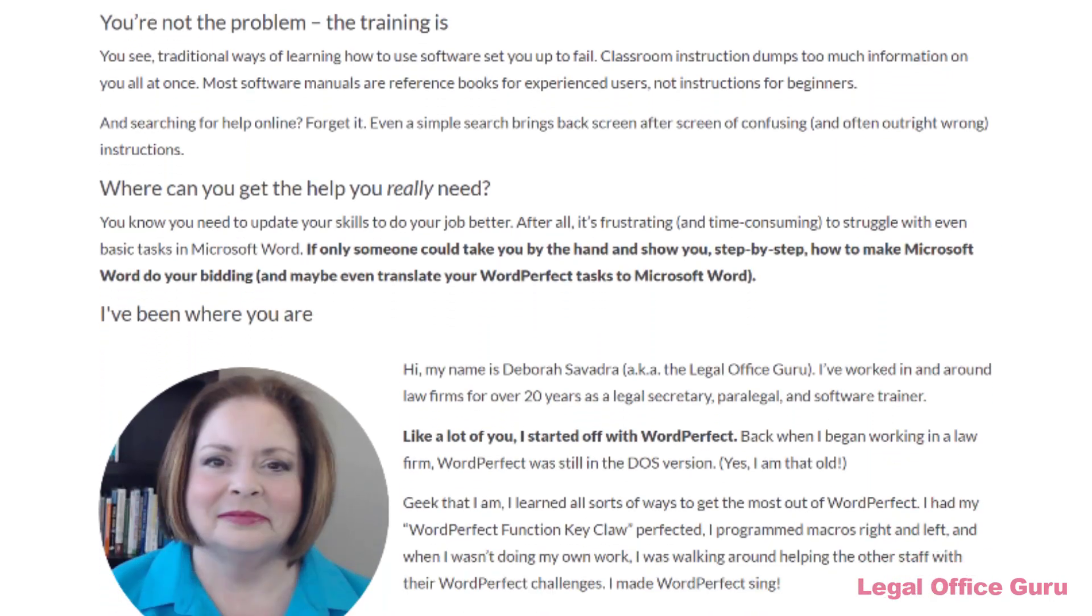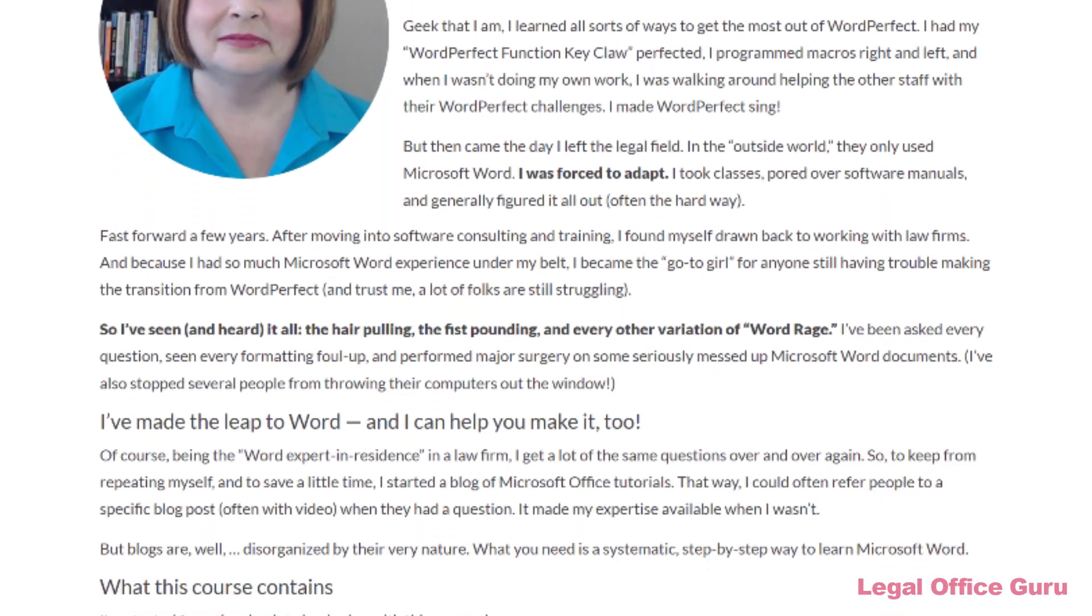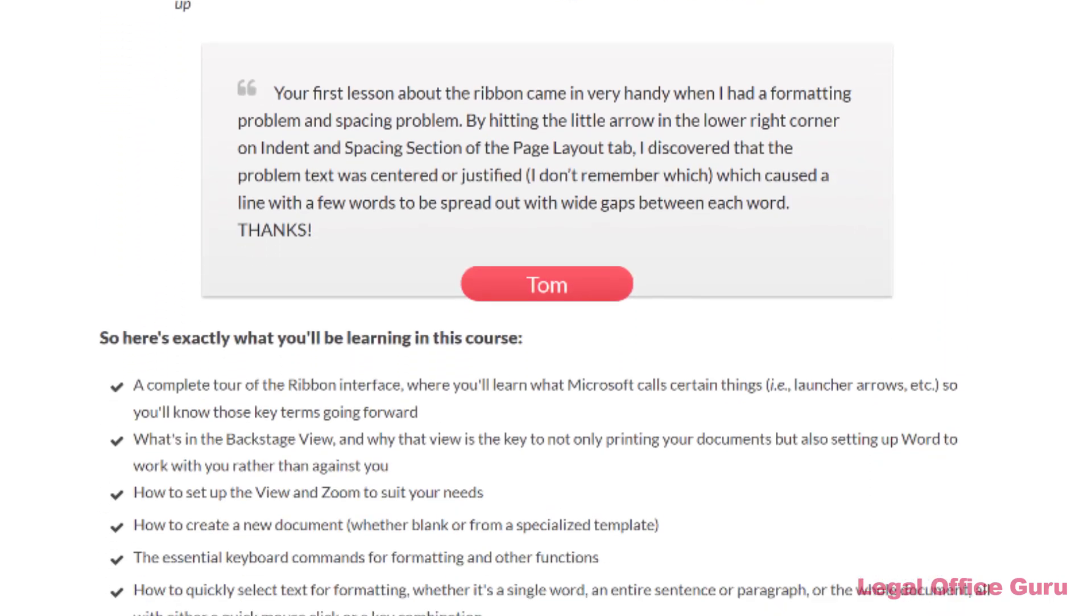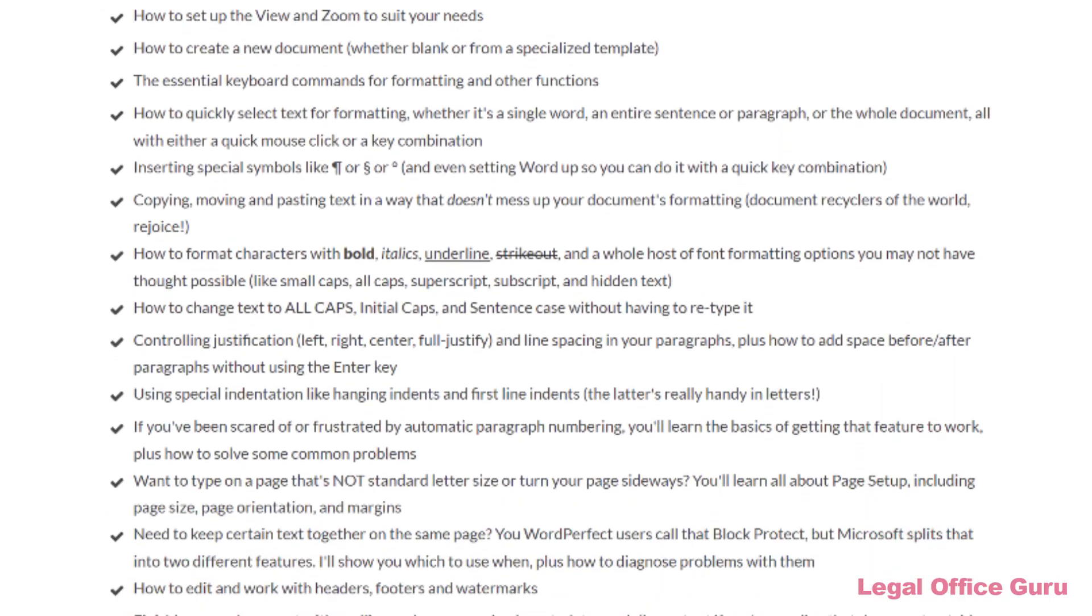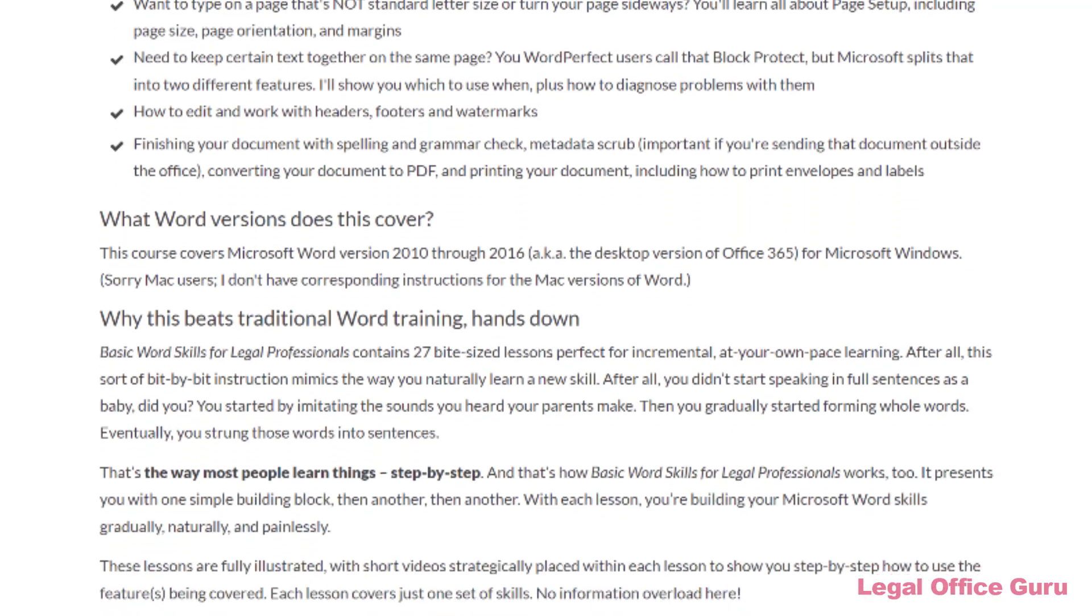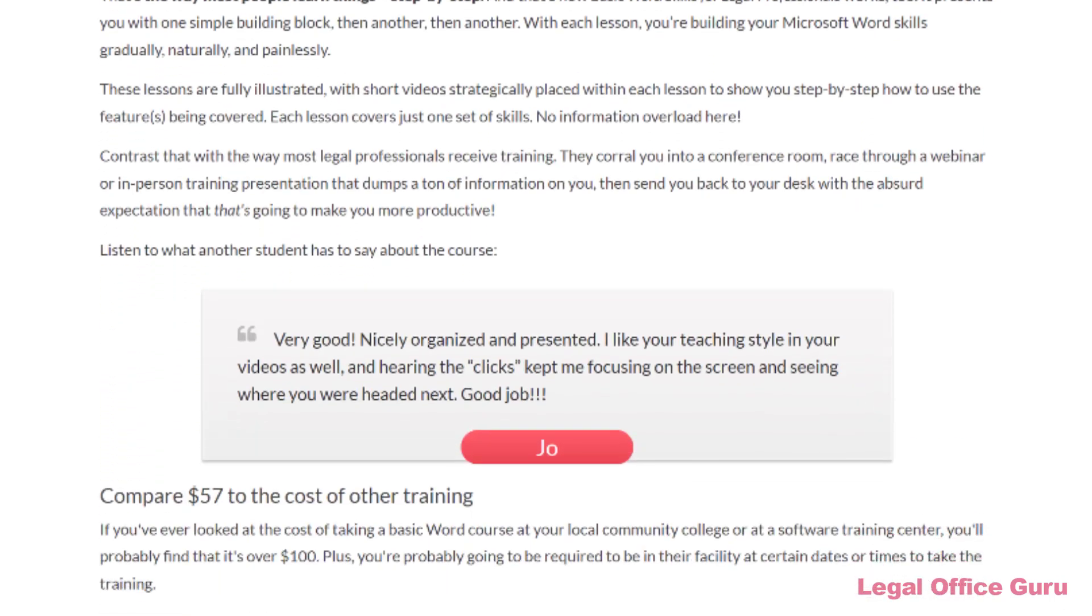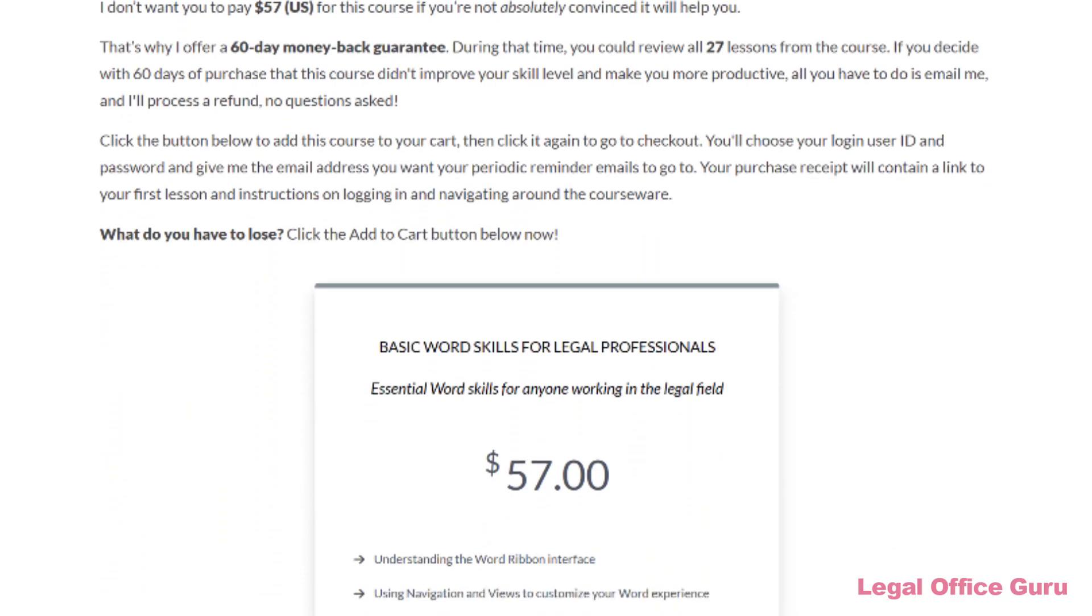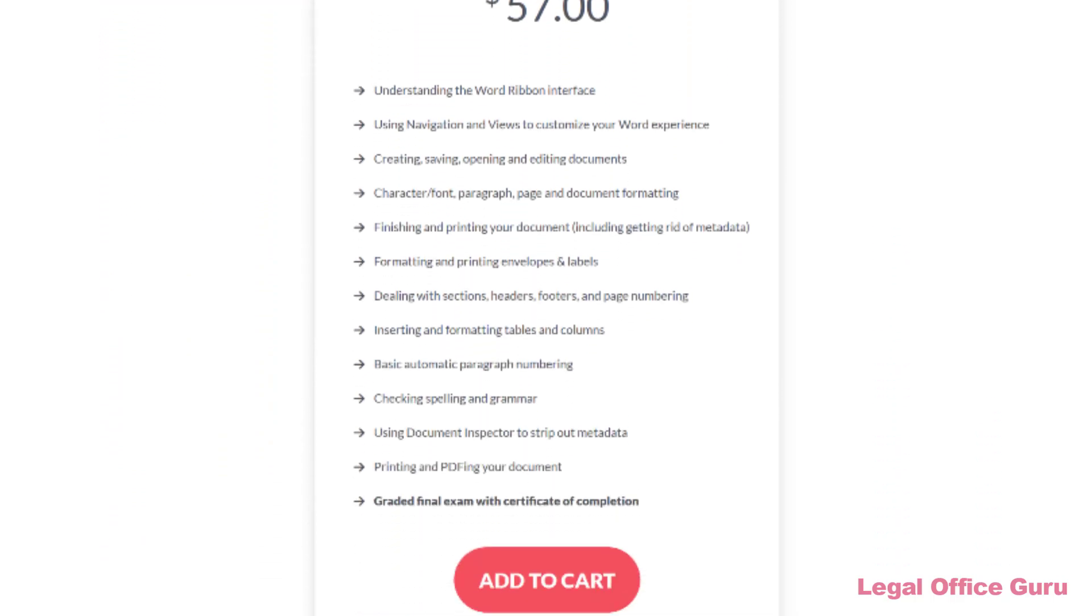The course has 45 lessons covering everything from tips on the interface, like what you've just seen, to formatting essentials, to lessons on working with tables, columns, footnotes, and more. It's especially geared toward those using Word within a law practice, like attorneys, paralegals, and legal assistants.